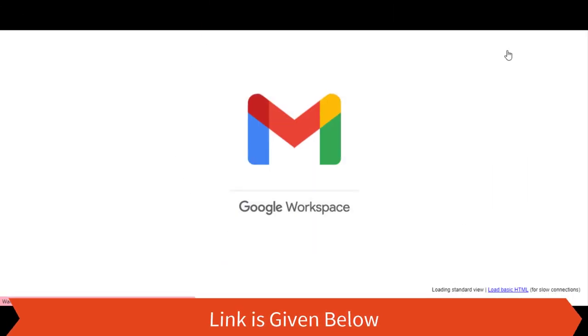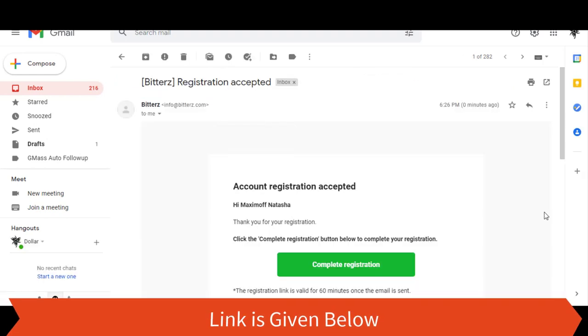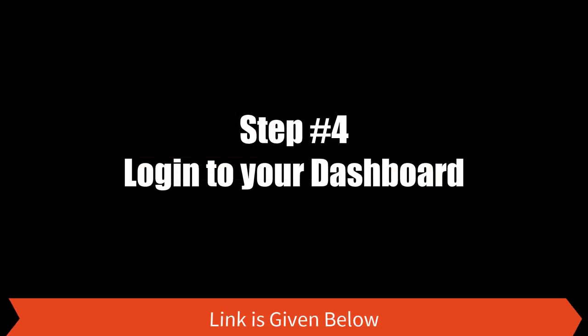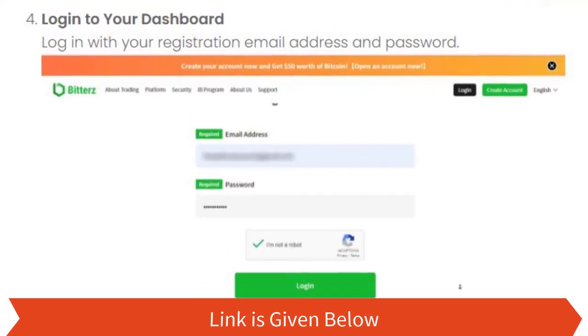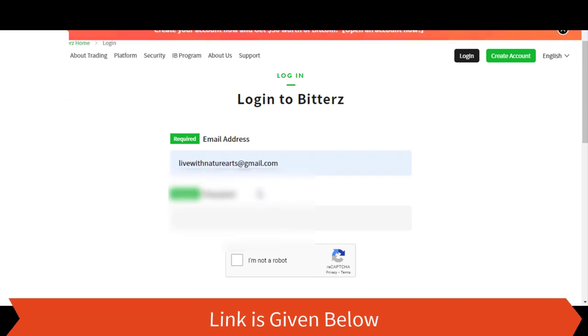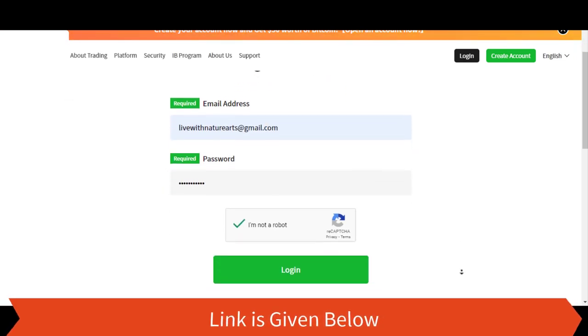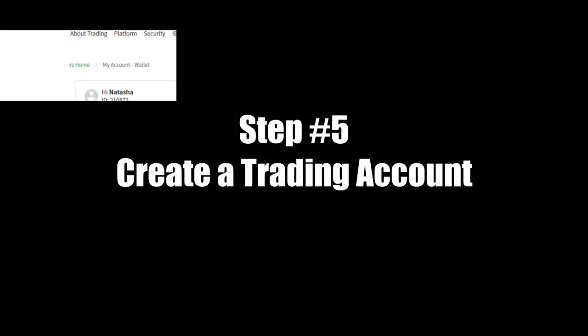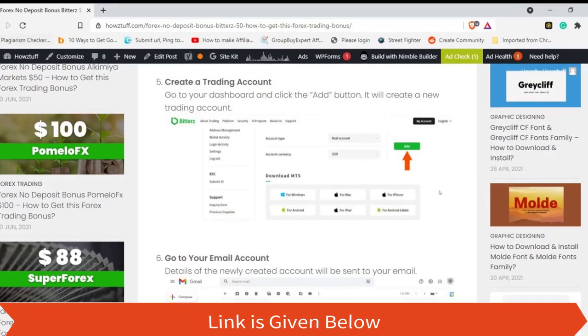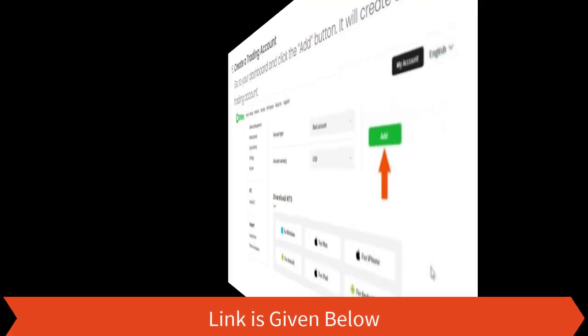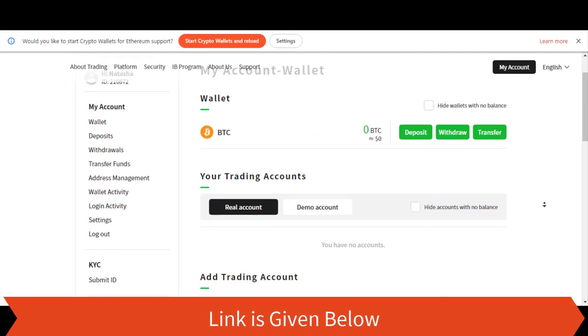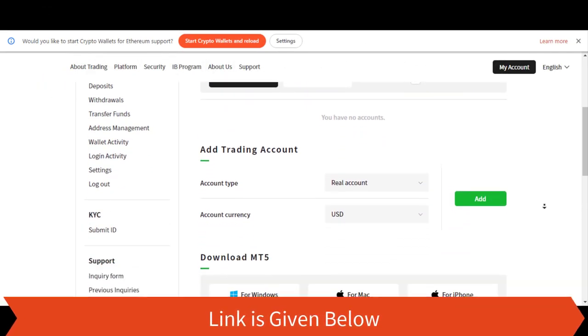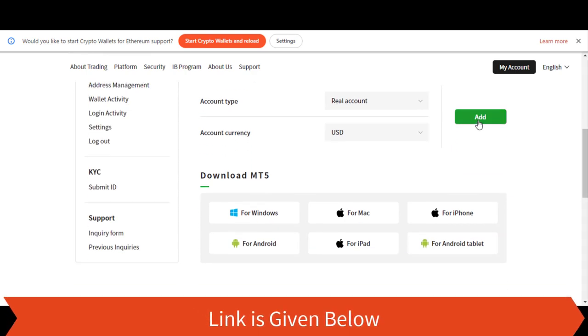Go to your email account and click the complete registration button. Step 4: Login to your dashboard. Login with your registration email address and password. Step 5: Create a trading account. Go to your dashboard and click that button. It will create a new trading account.